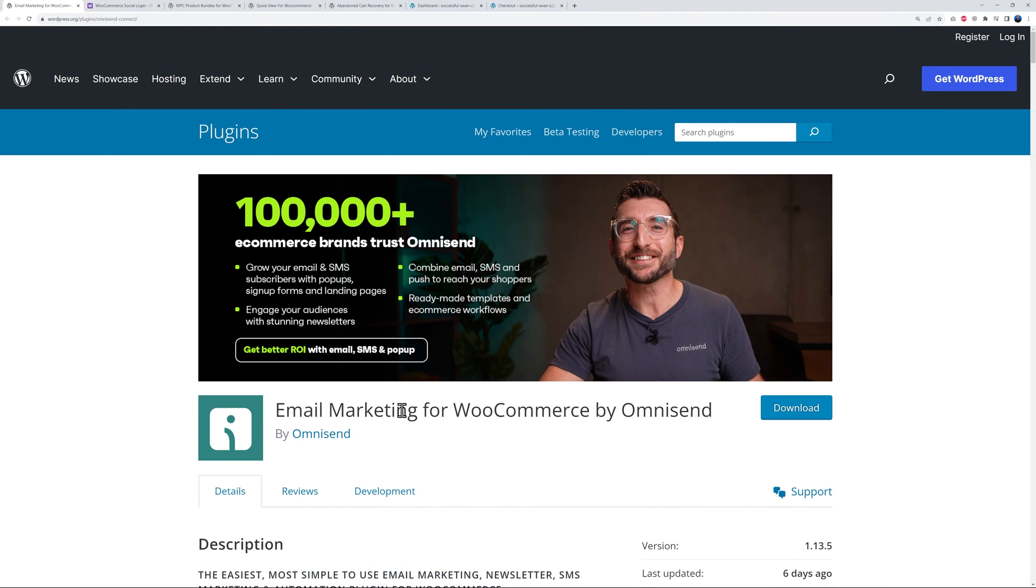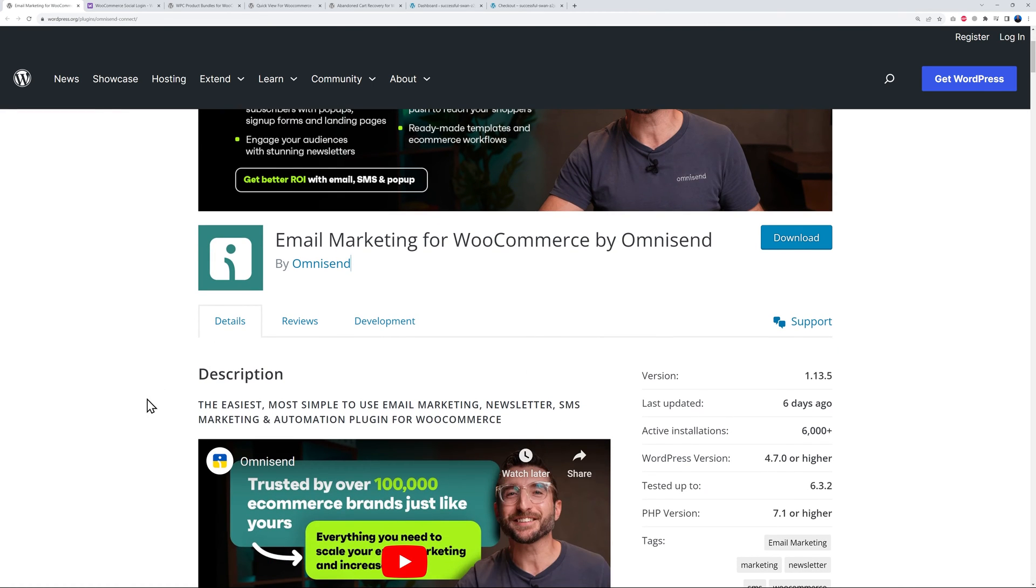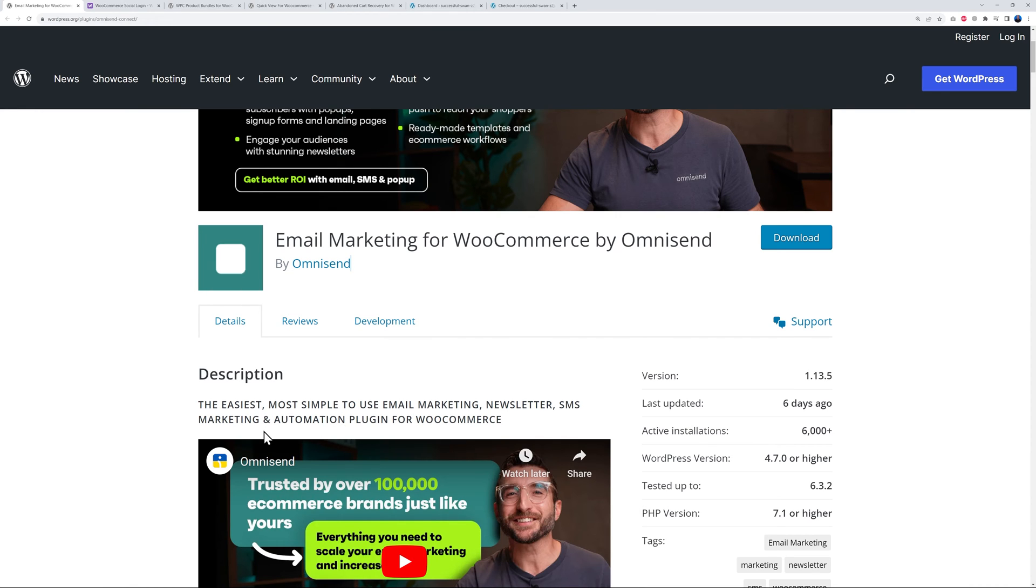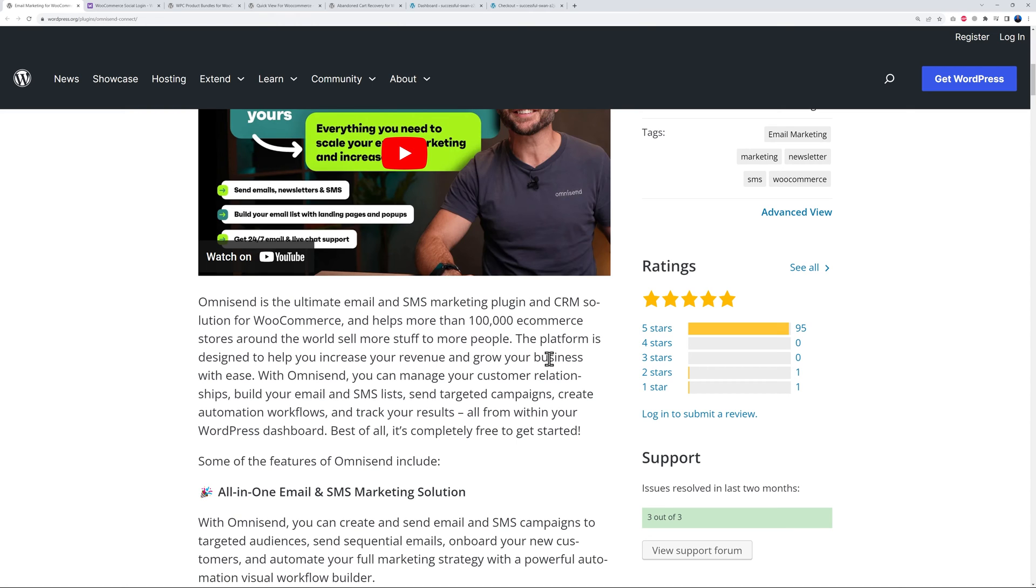The next one is called Email Marketing for WooCommerce by Omnisend. It's the easiest, most simple to use email marketing, newsletter, SMS marketing and automation plugin for WooCommerce. As you can see here, they're already helping over 100,000 e-commerce stores around the world to sell more stuff to more people.